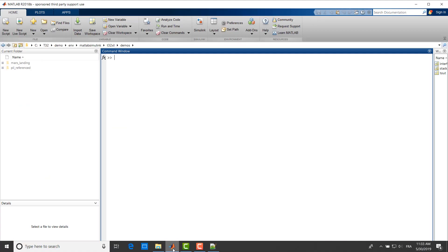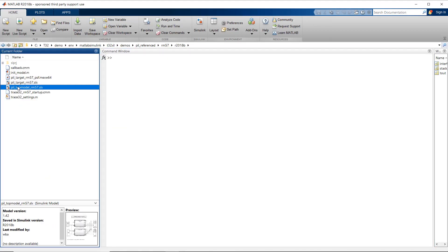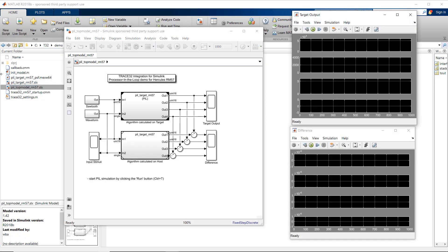I will now open the model by double-clicking the SLX file. We can now start the processor in the loop simulation by pushing the Run button.